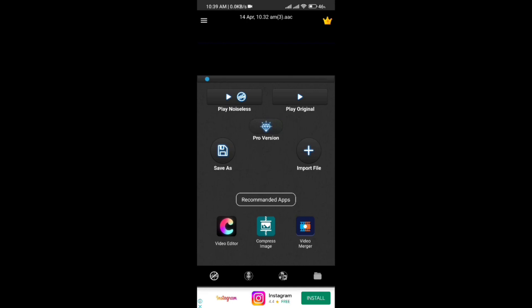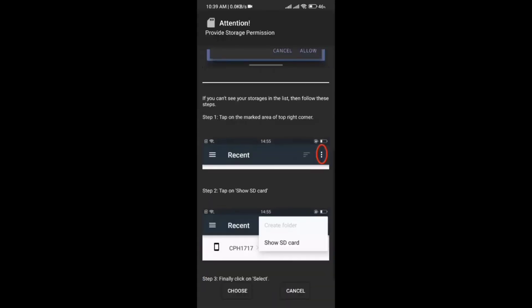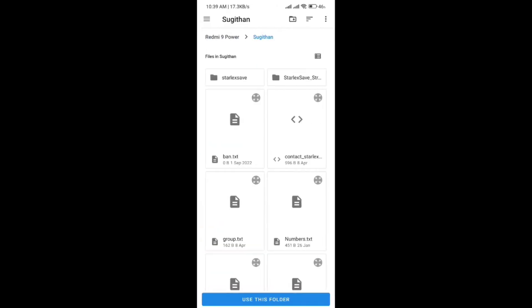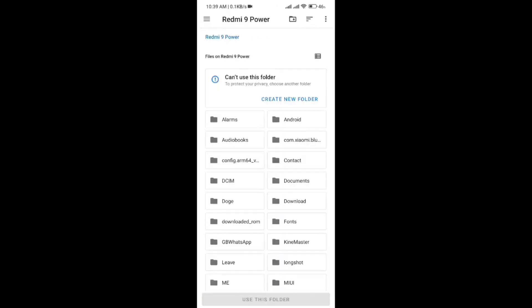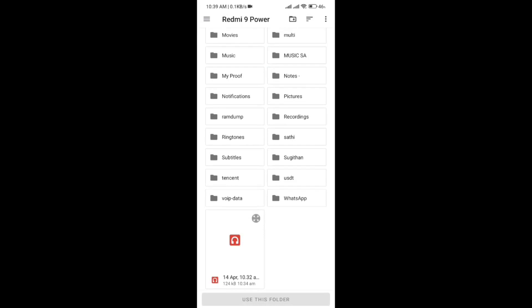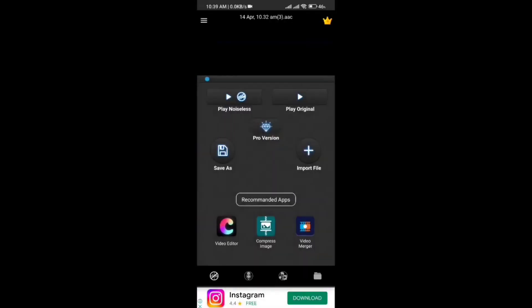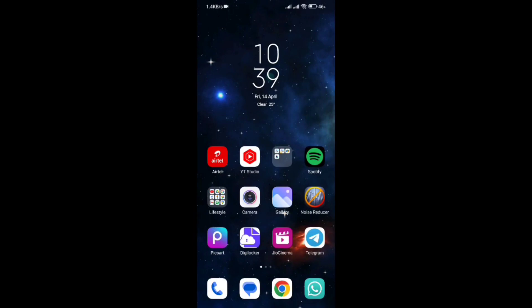You can click the Save As option. Click the File Manager — you can see that the noise is removed. So we can select a folder and use this folder. Now we can get folder permission, and it will automatically save. If you want to remove noise from a video, please like this video and leave a comment. See you in the next video, bye.